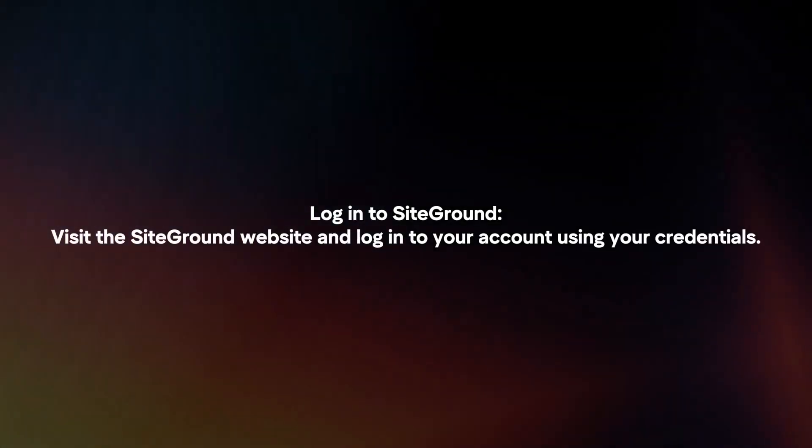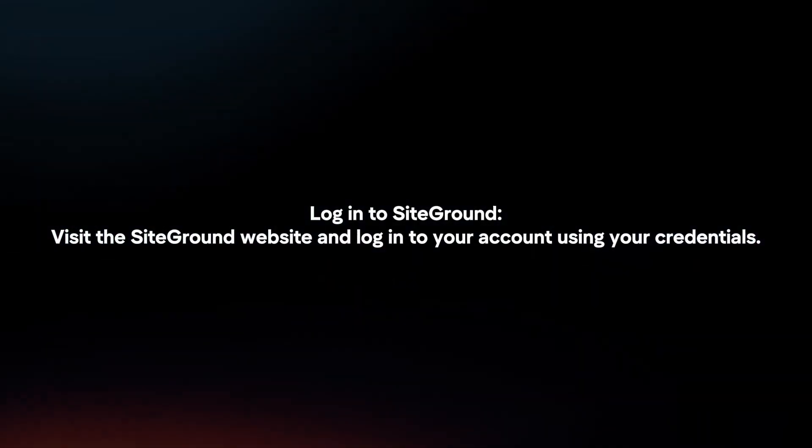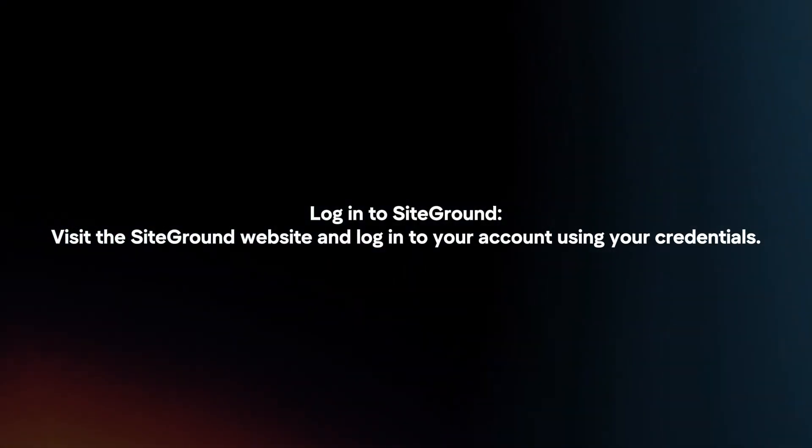Log in to SiteGround. Visit the SiteGround website and log into your account using your credentials.